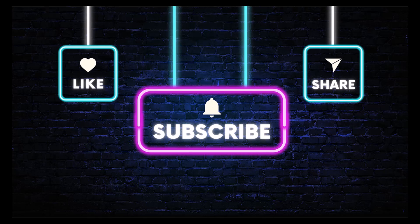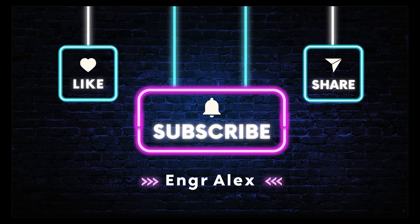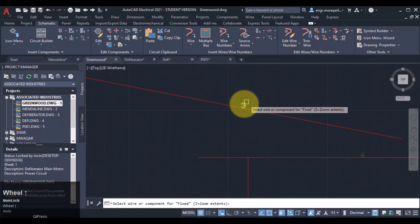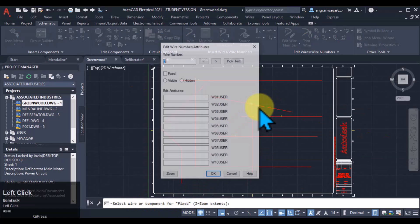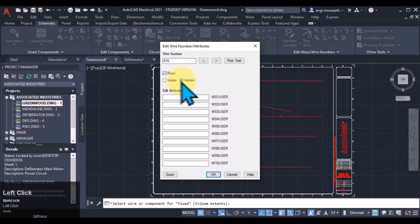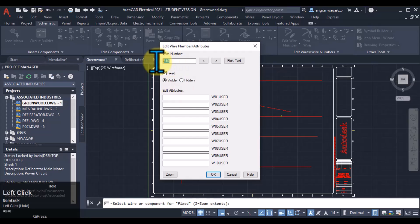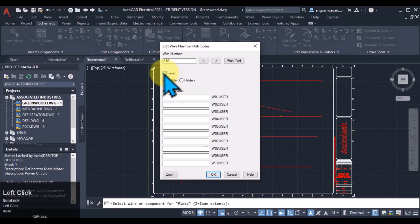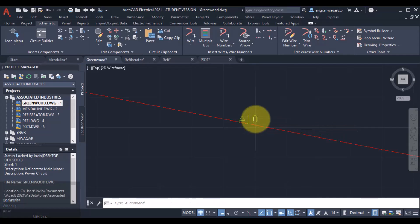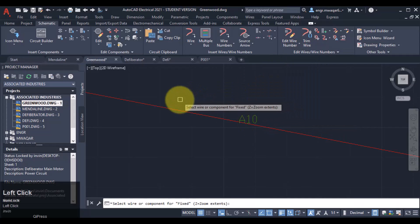Welcome to AutoCAD Electrical 2021. Moving towards other options, like how to select the wire number for a wire or component. I want to select this option - I can manually change the wire number. I can give it an alphabet, make it visible or hidden. If you want to hide this number, it will be selected and hidden - the number will not be shown. If you want to fix the wire number you can select this, click OK, and you can see that it is changed. So manually we can edit our wire numbers in this way.